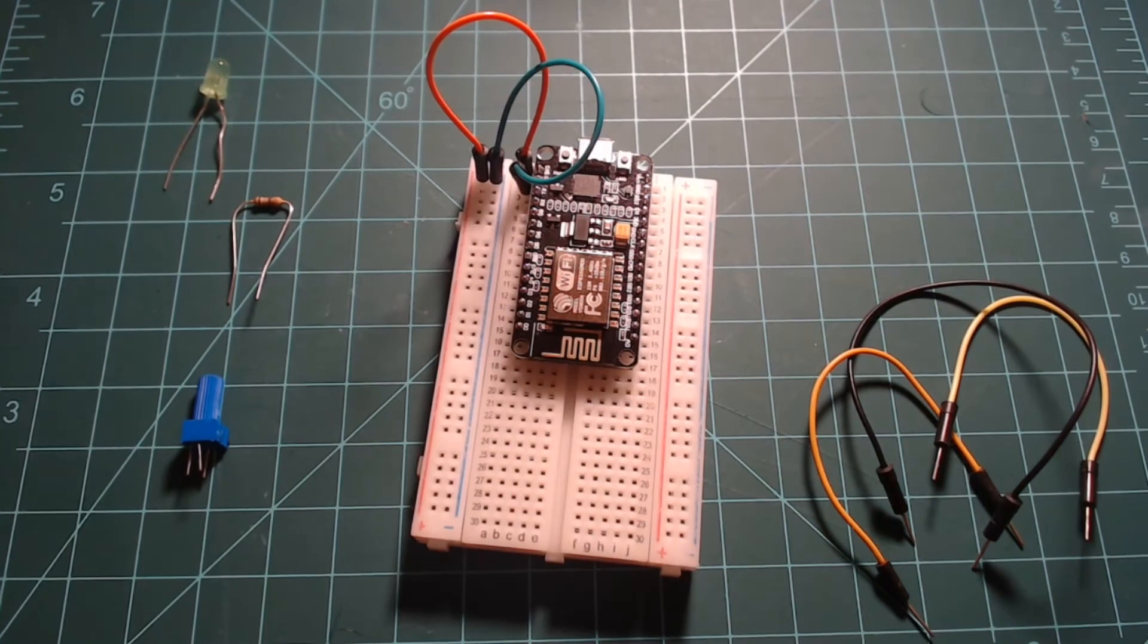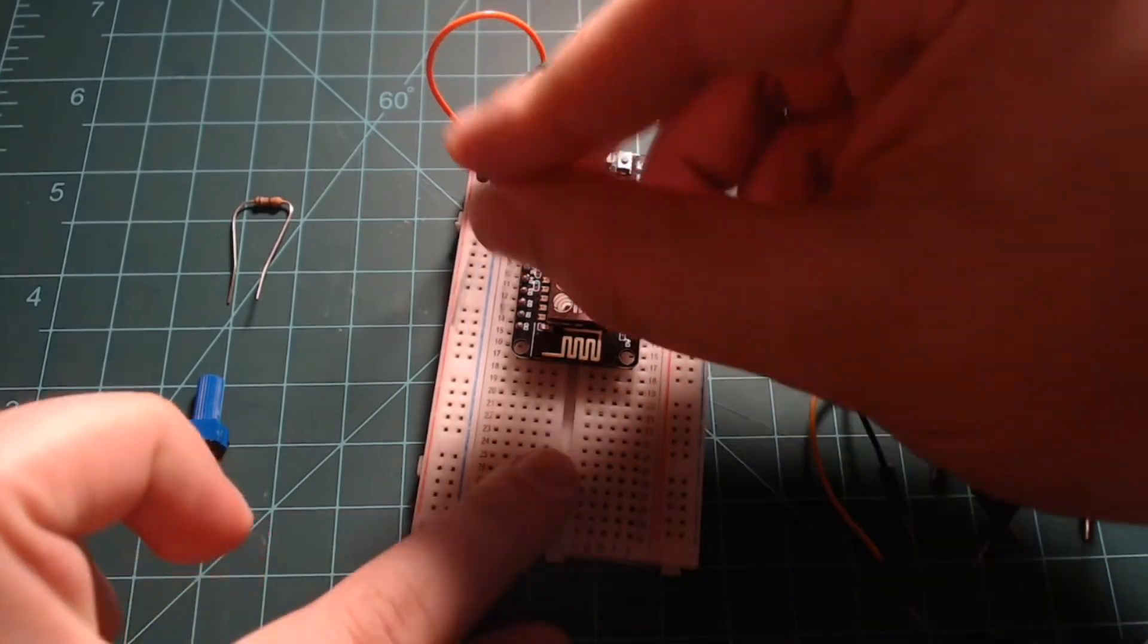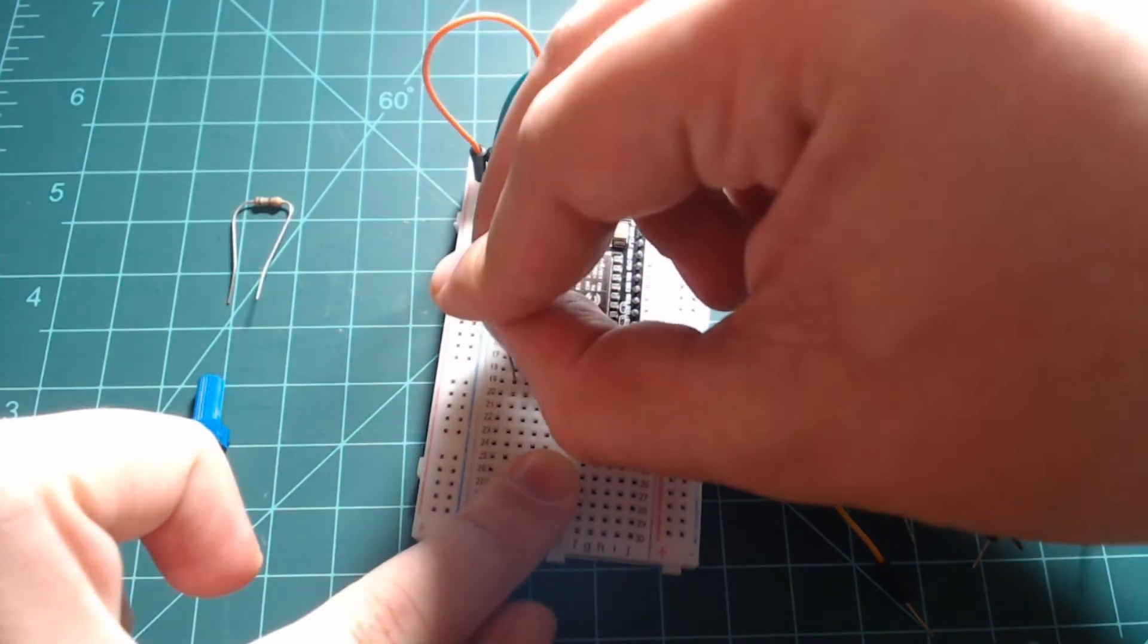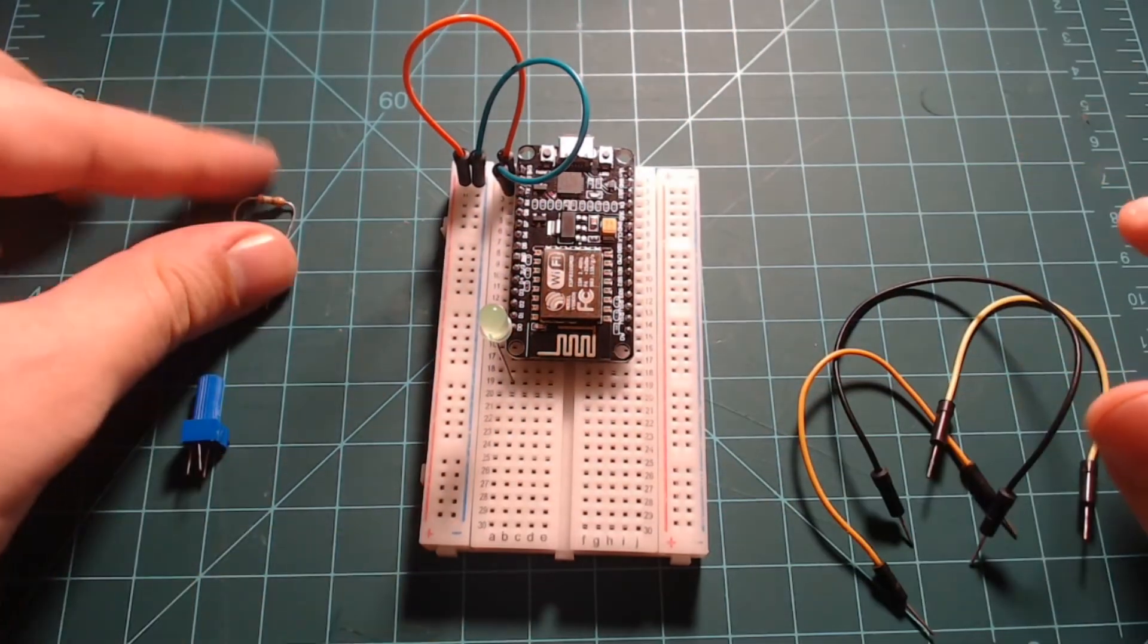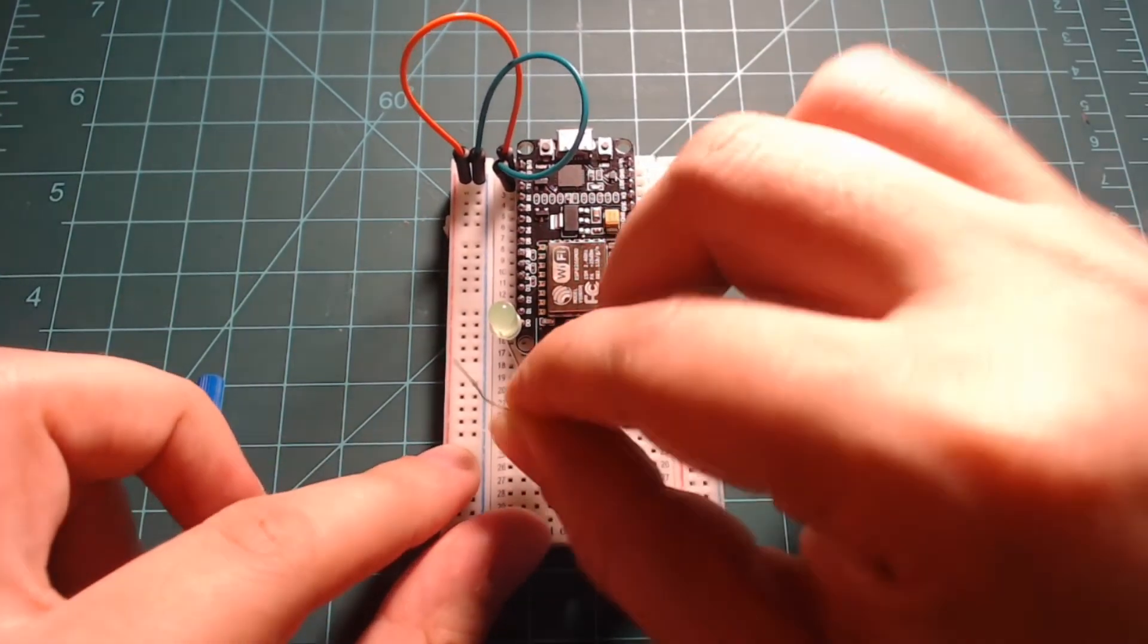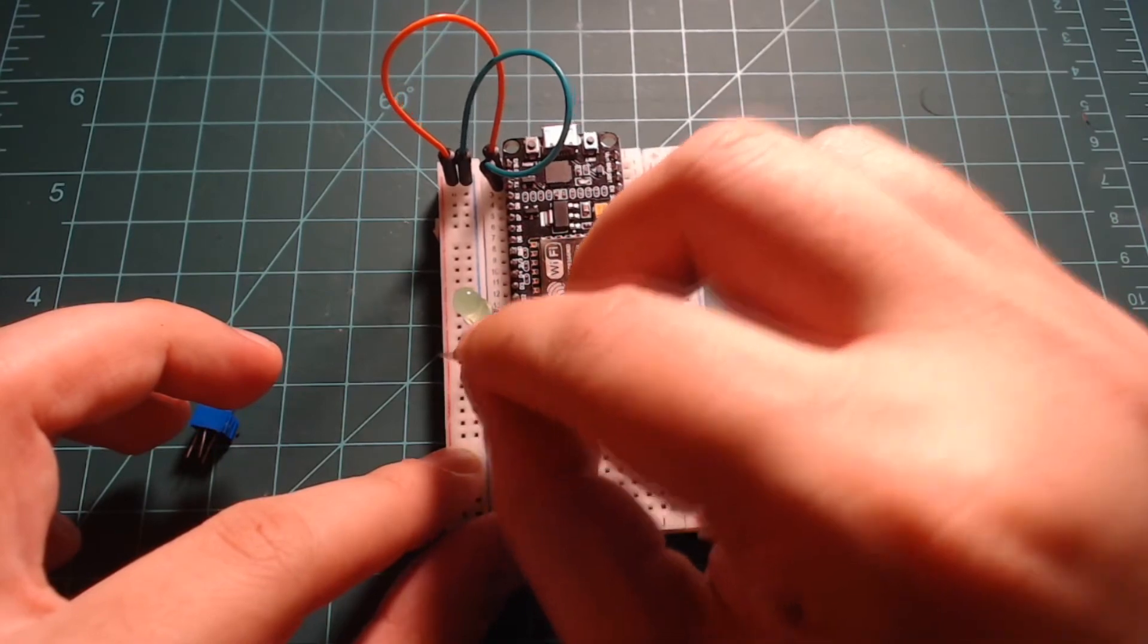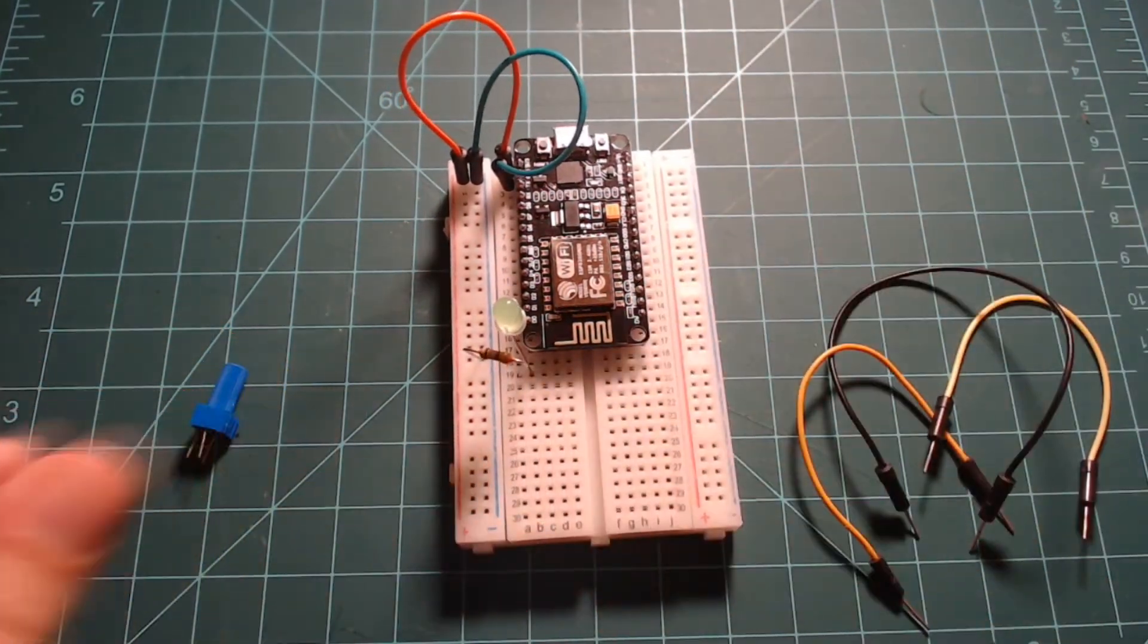Then take your LED and connect the longer end, the anode, to GPIO5 which is labeled on the NodeMCU as D1. Connect the other end, the cathode, to an empty breadboard row. Next, take your resistor and insert one lead into the same row as the LED's cathode and the other lead into the ground rail of your breadboard.